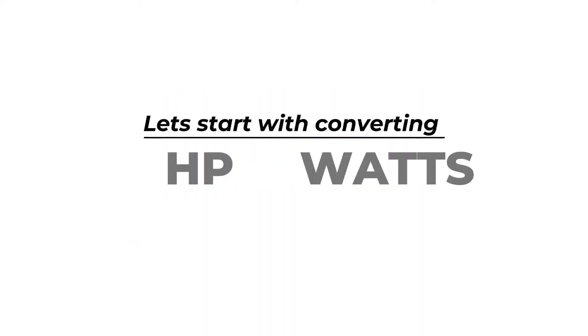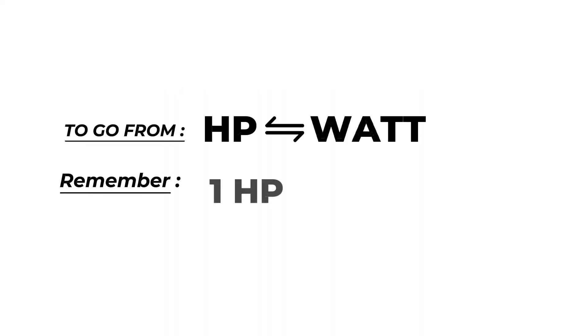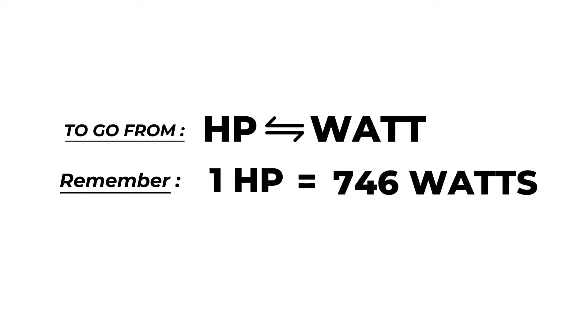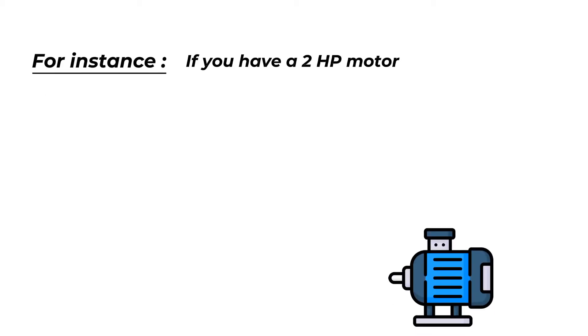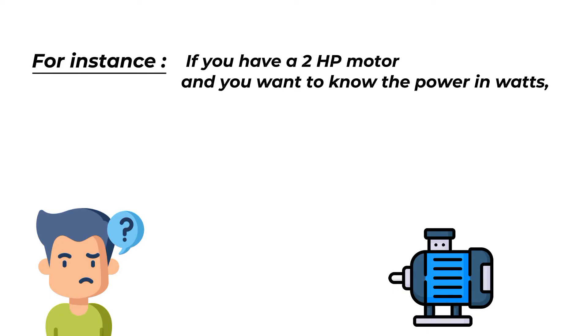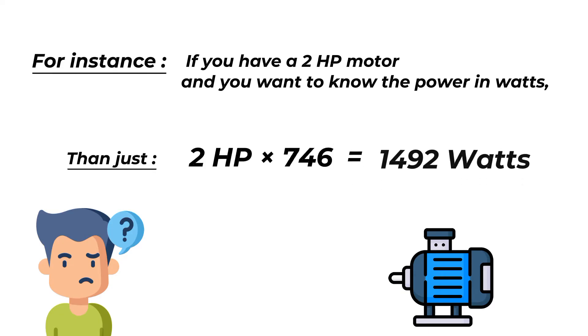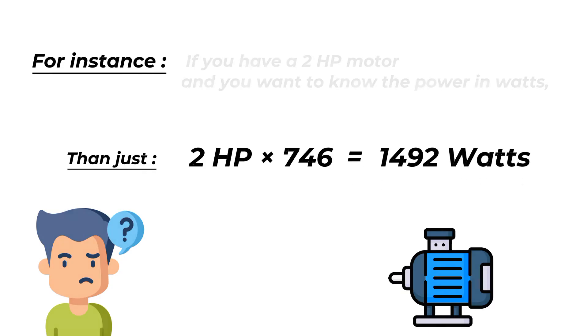Let's start with converting HP to watts. To go from HP to watt, remember that 1 horsepower equals 746 watts. For instance, if you have a 2 HP motor and you want to know the power in watts, then just multiply 2 HP by 746. That gives you 1492 watts.